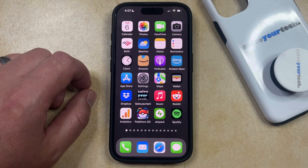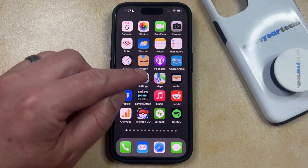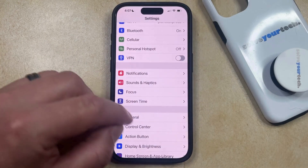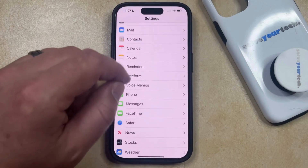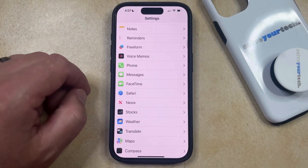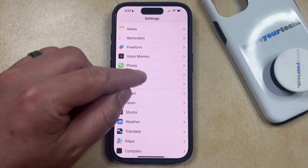If you don't want this to happen, however, and you would prefer for your iPhone to only send blue iMessages in those conversations, then you can disable the Send as SMS feature by opening the Settings app. You can then scroll down and select the Messages option from this menu.